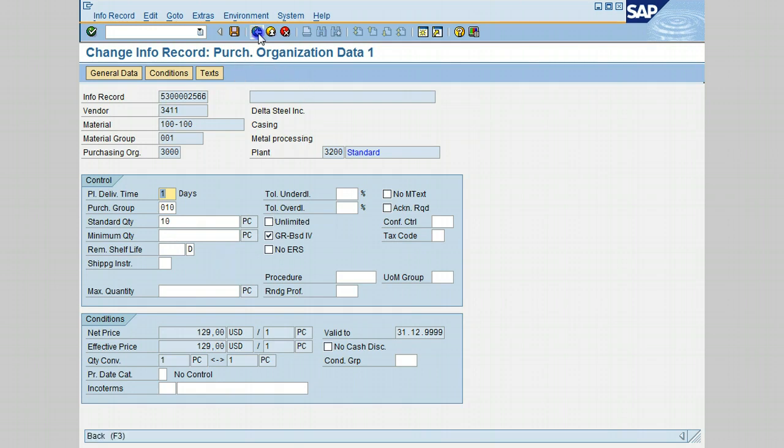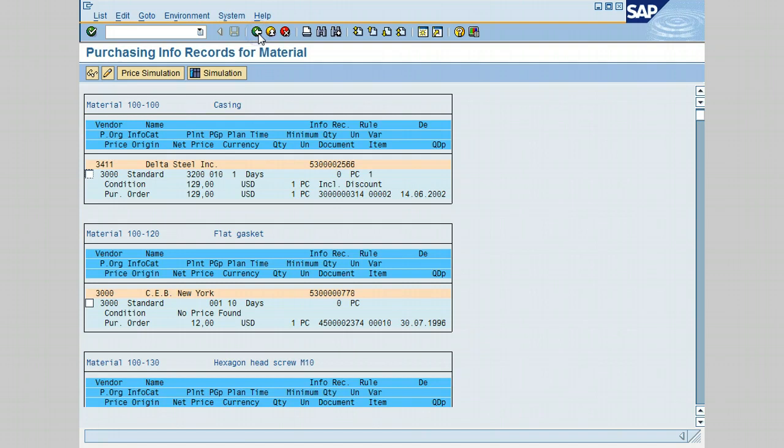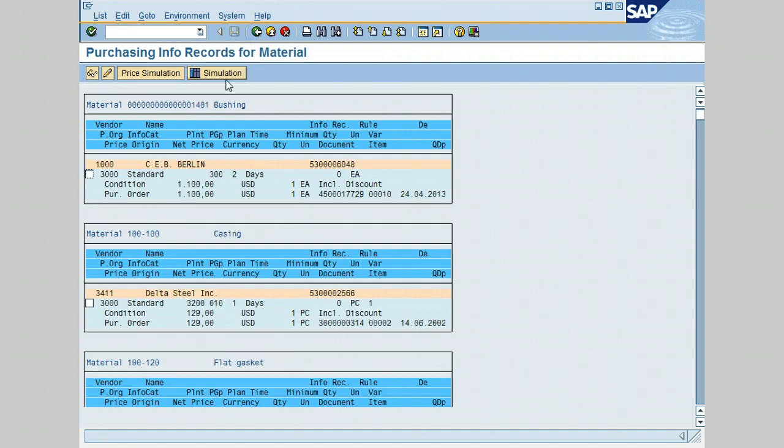Please keep in mind that this transaction or report will have the same process as in transaction ME1L by Vendor that was shown in the previous lesson.